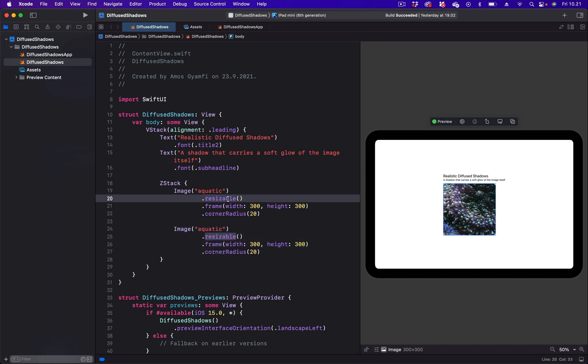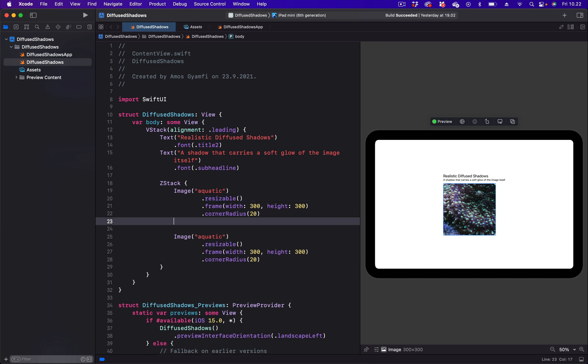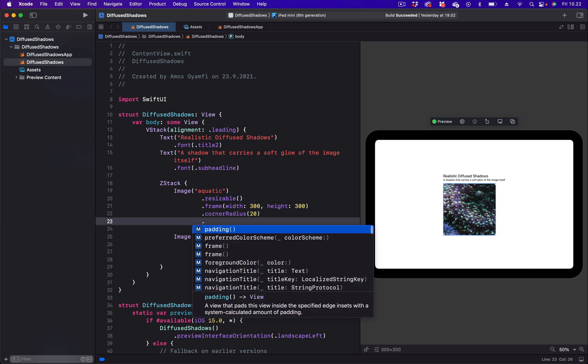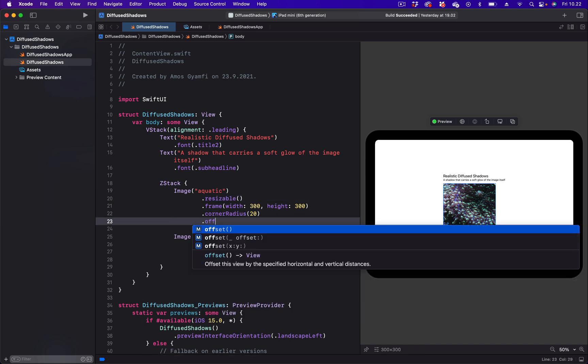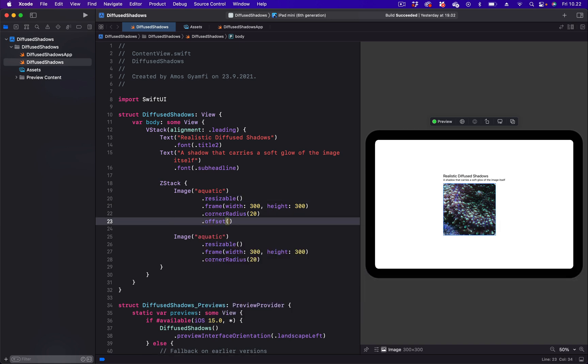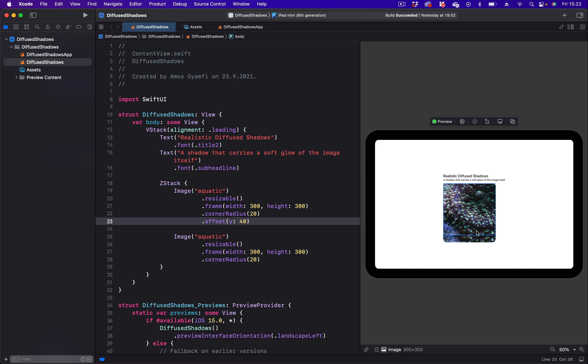This is going to be the original image and we are going to use this as the shadow. Let's use the offset modifier to move the shadow to the position we want to put it. We want to place the shadow at the bottom of the image, so we are going to use the offset modifier and make use of the Y coordinate.